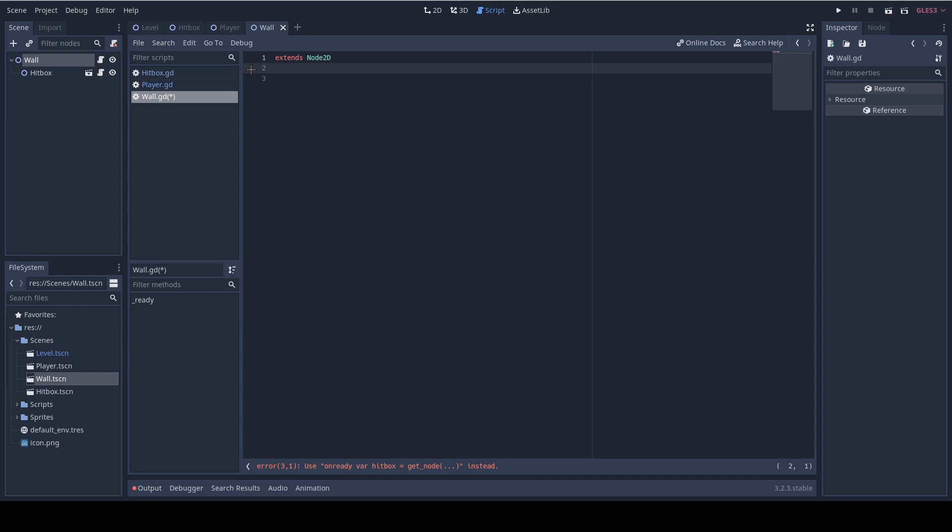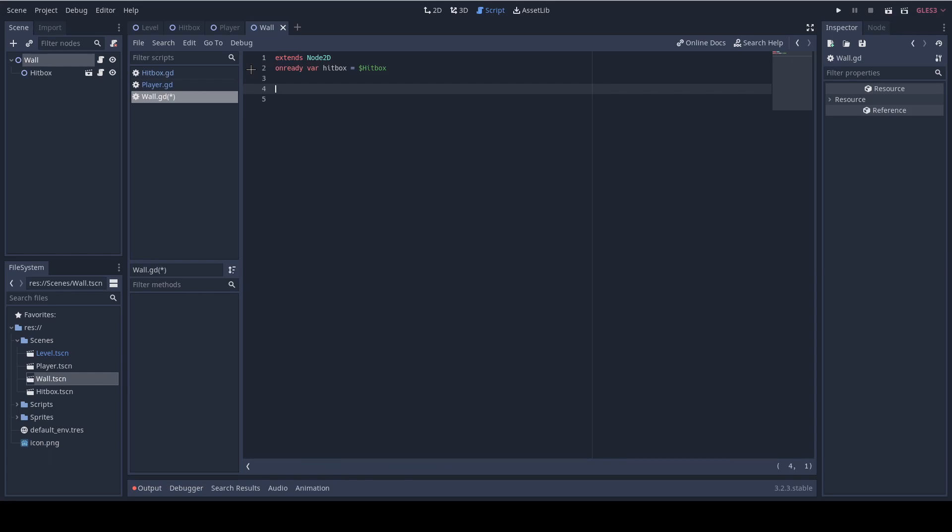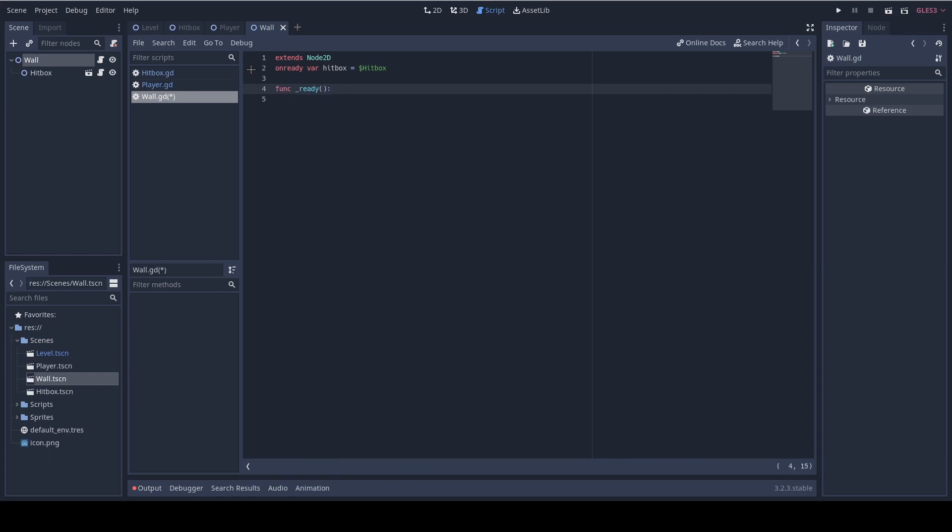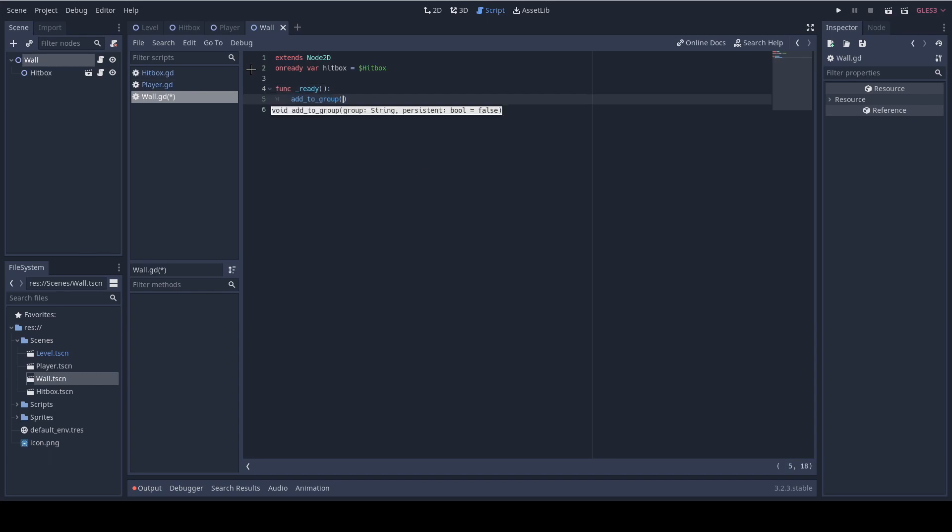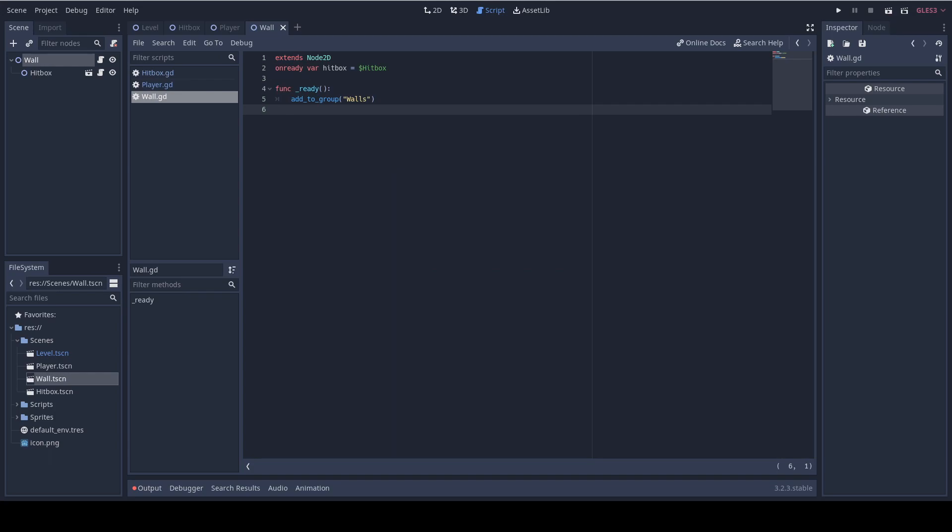So now let's add reference to the hitbox just like we did in the player script. So I'm gonna do onready var hitbox equals dollar hitbox. Now in order for us to easily find the walls in the level I want to add in the ready function call to add to group and I'm gonna say walls. That way we can easily find all the walls in the level and we're gonna filter the nodes that are in this group.